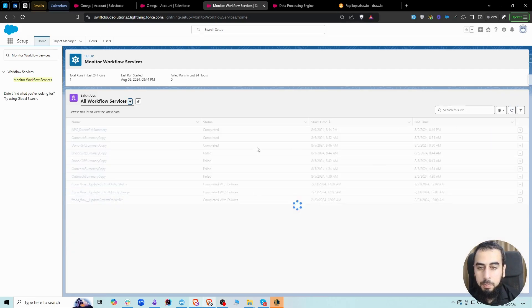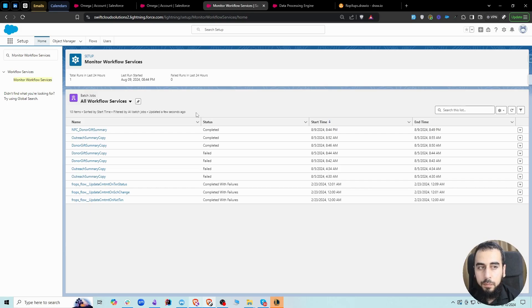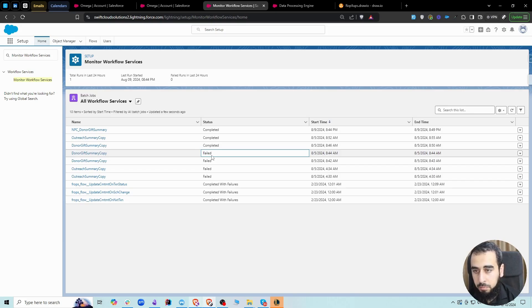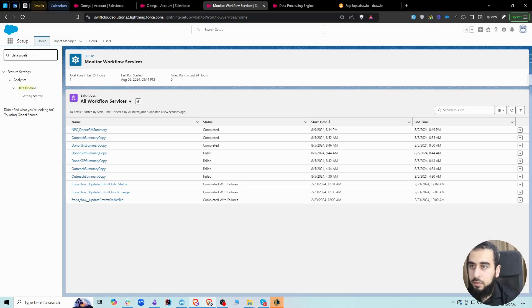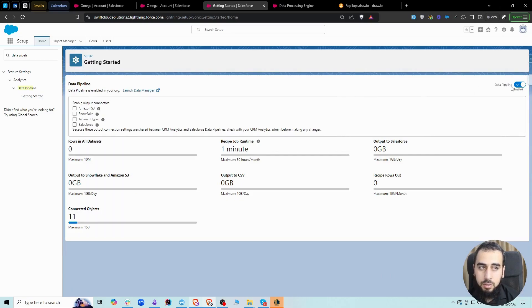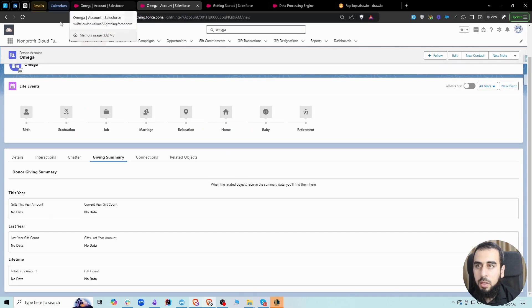It updated to 'Completed' — it took about five minutes. Processing time will vary based on the number of records in the system; more records means more time. One thing to call out: when I first started running this I was getting failures, even using a clean copy of the template with no changes. The fix was to turn off the data pipeline and then turn it back on. You can find 'Data Pipeline' in Setup, click 'Getting Started,' then toggle it off and back on. I wanted to mention this in case you run into the same issue.